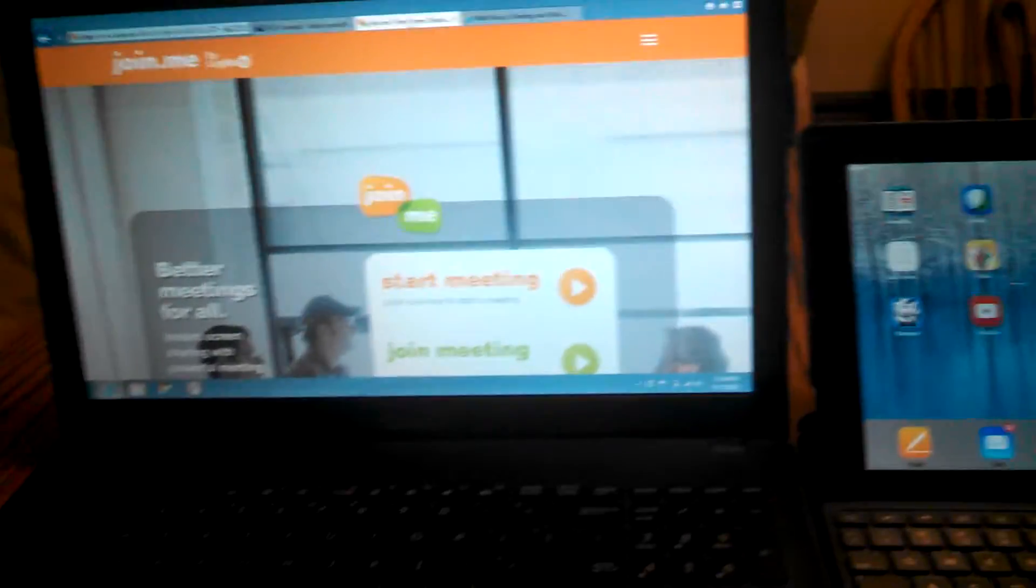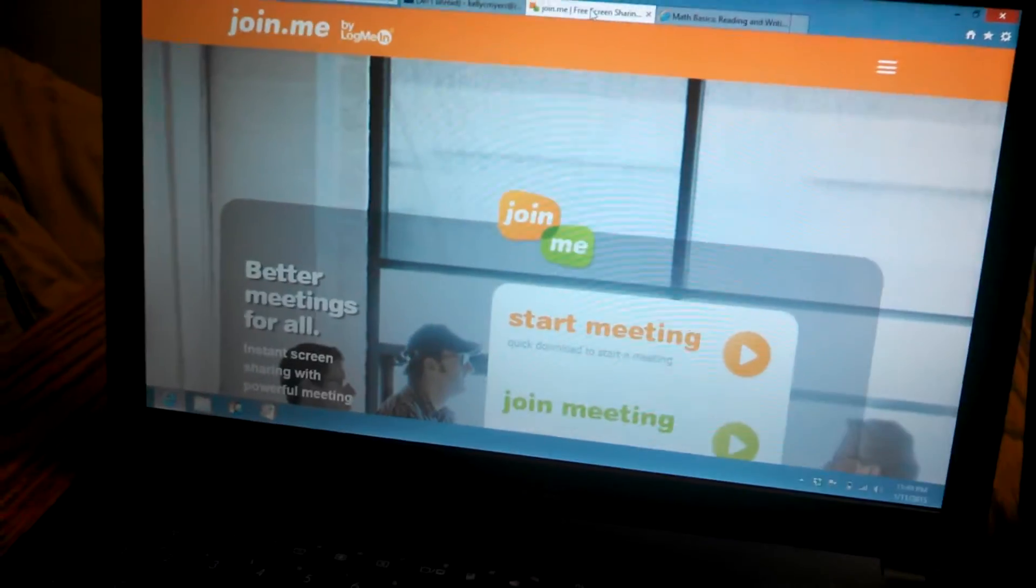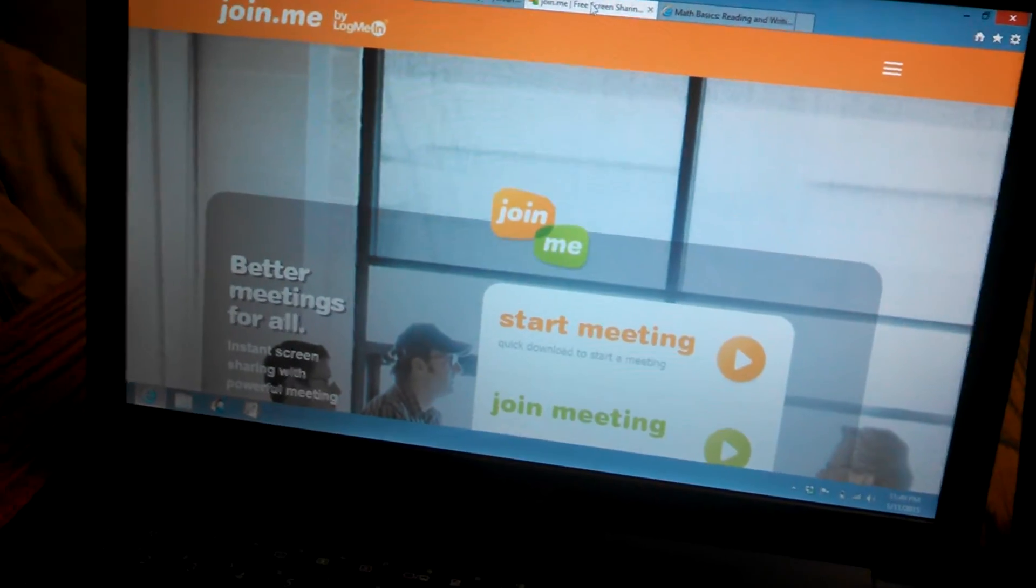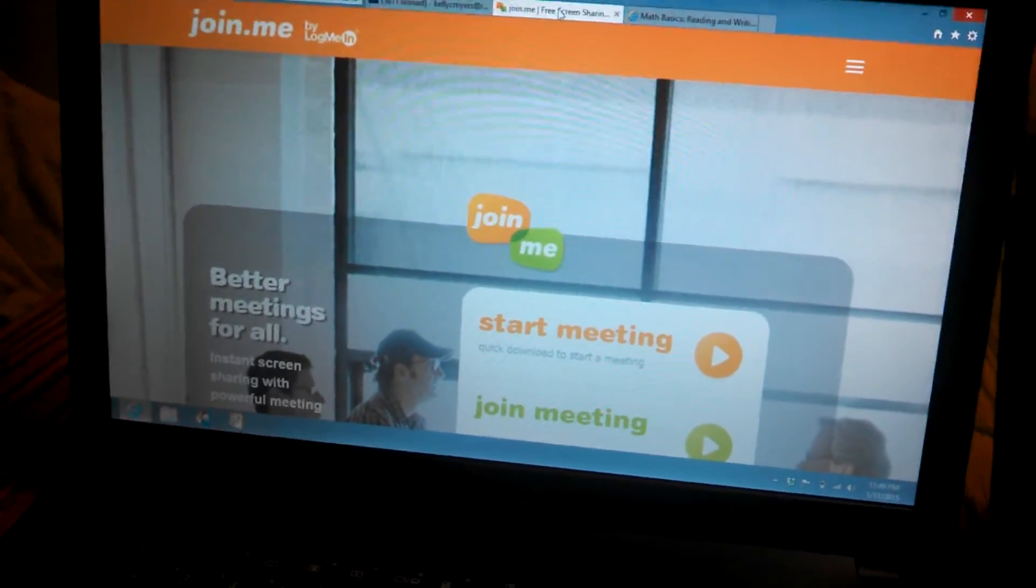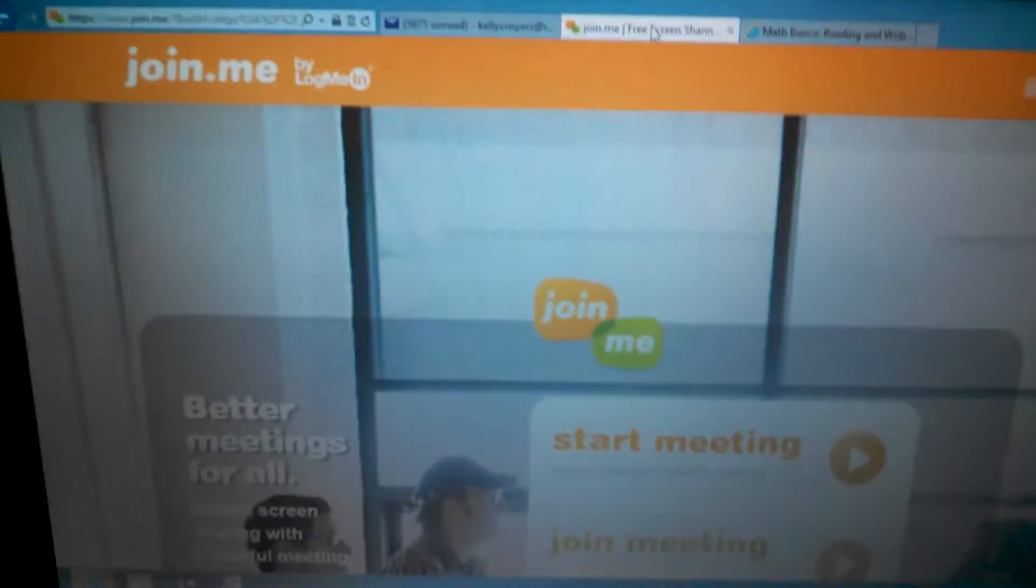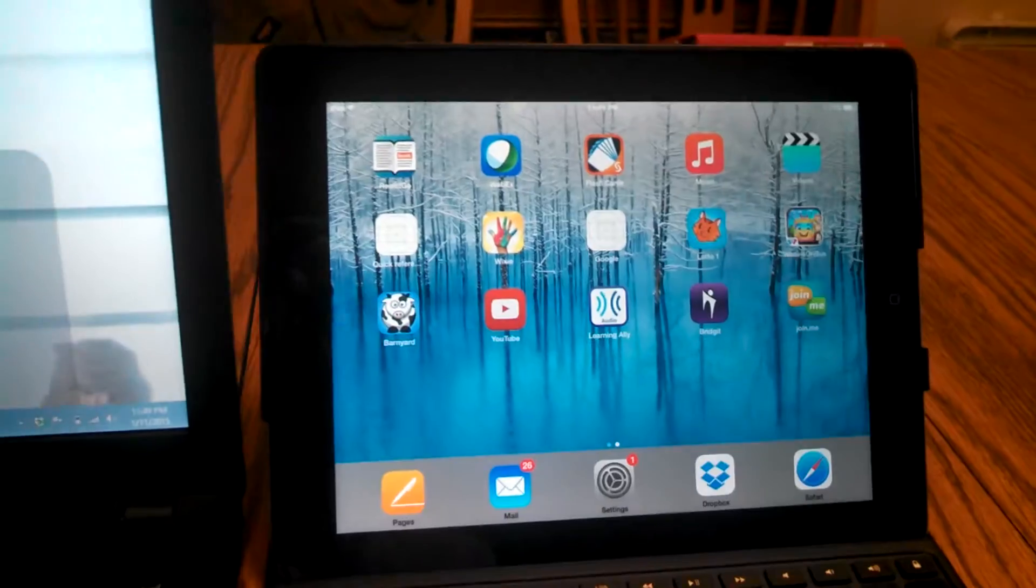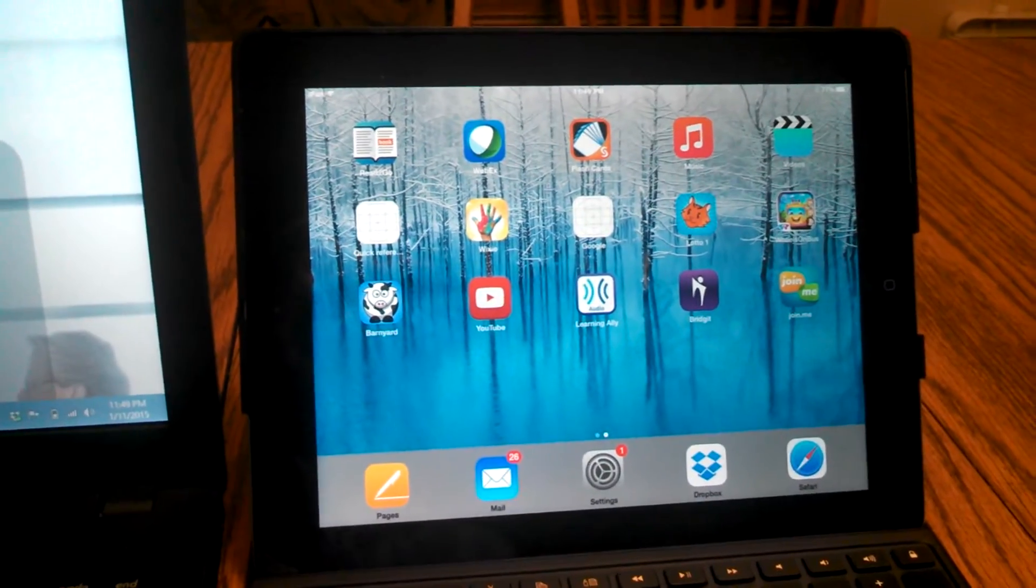The information from the laptop can also be streamed to what's on a smart board or a video screen, and that information can now go directly to the iPad.